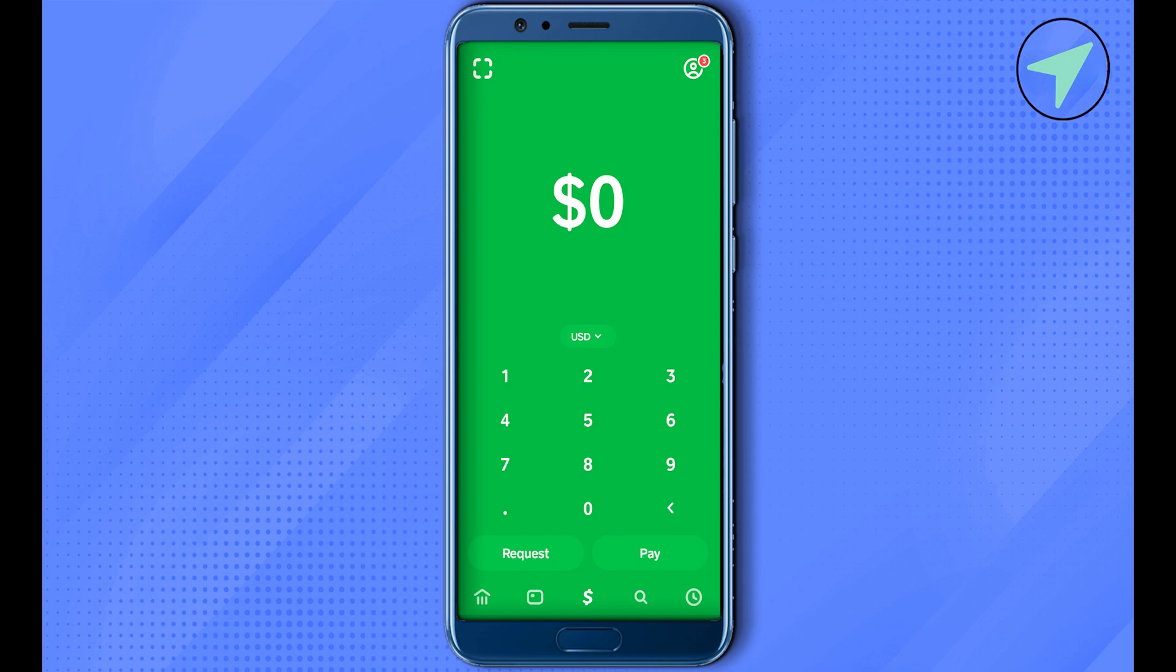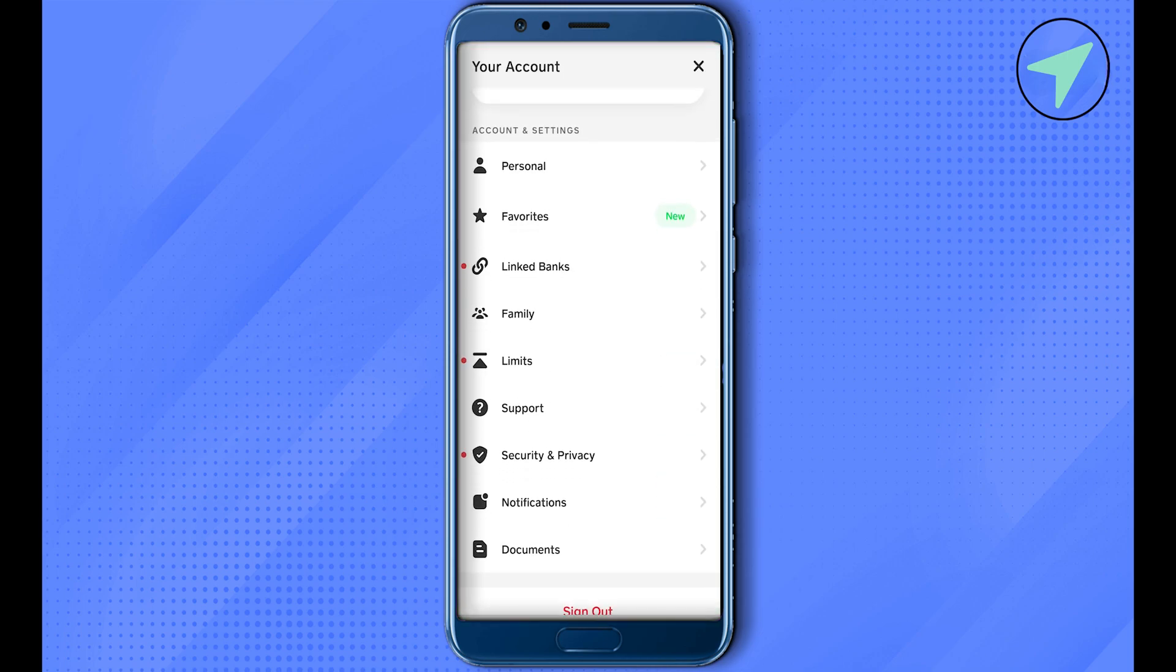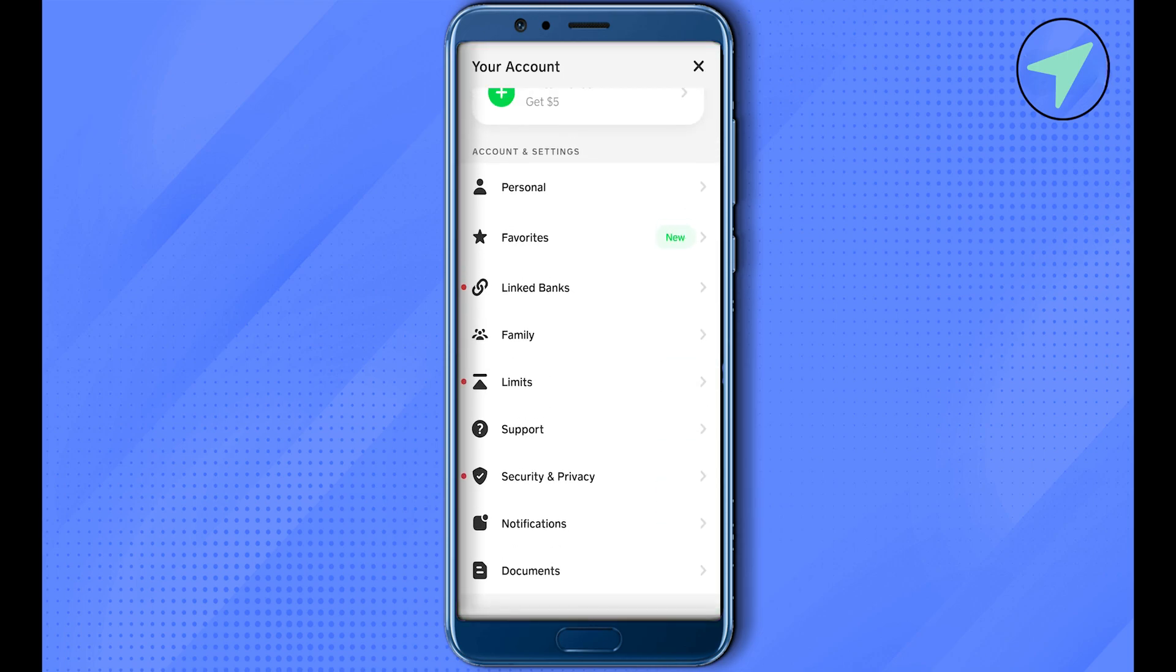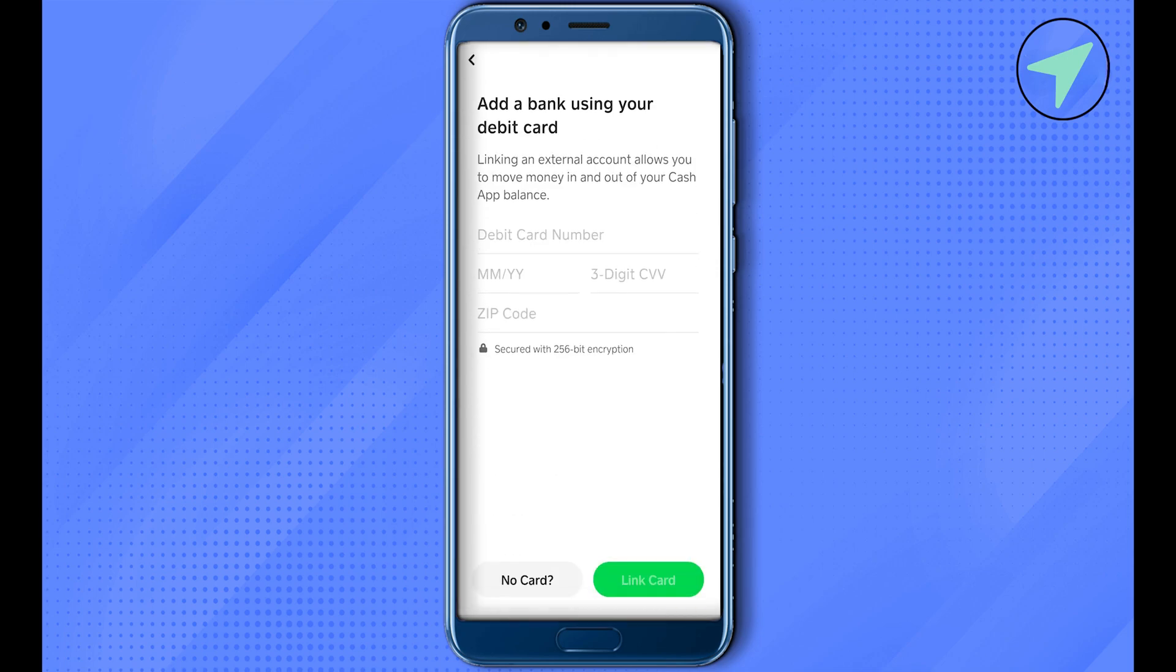After that, scroll down and select the option of Linked Banks. Over here you would be able to find the option of Link Debit Card. Simply click on it, then select the option of No Card.